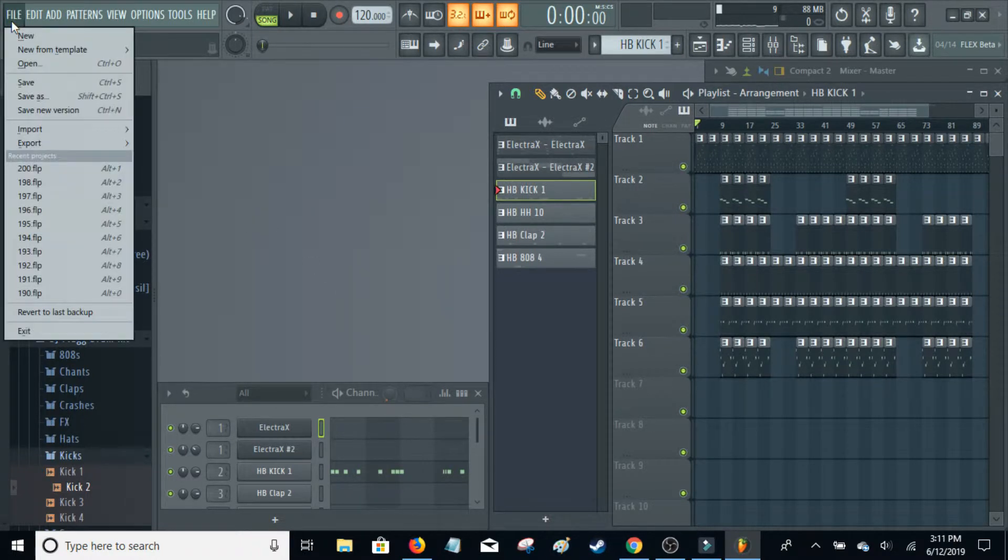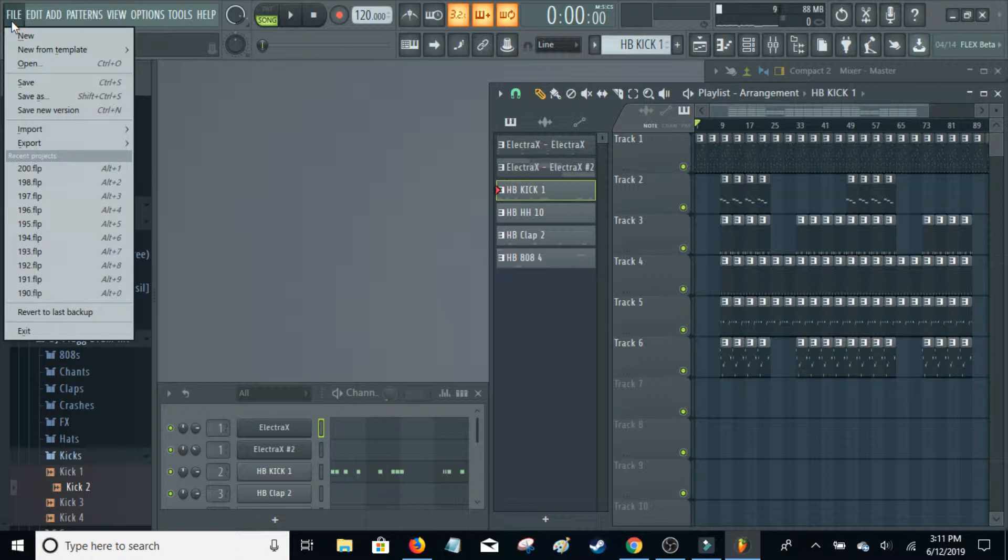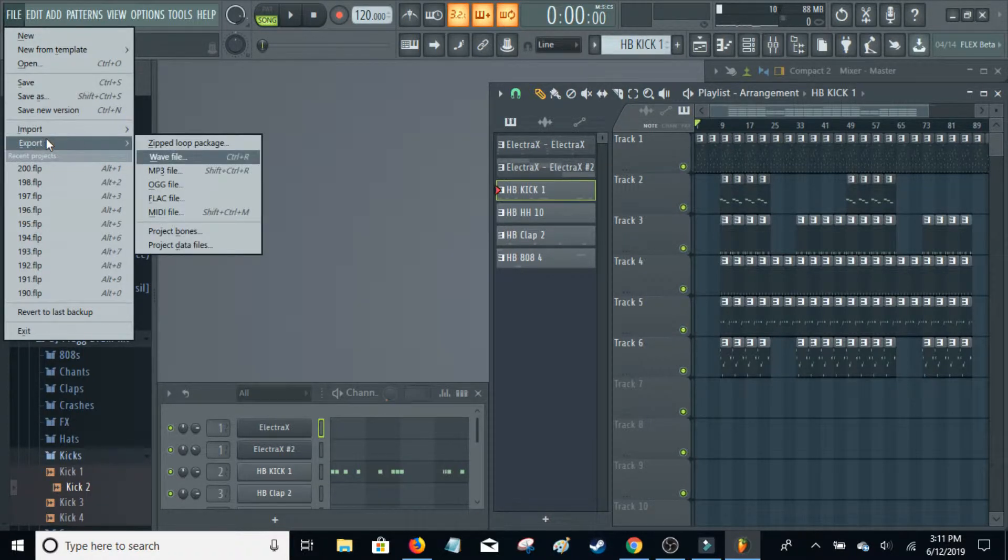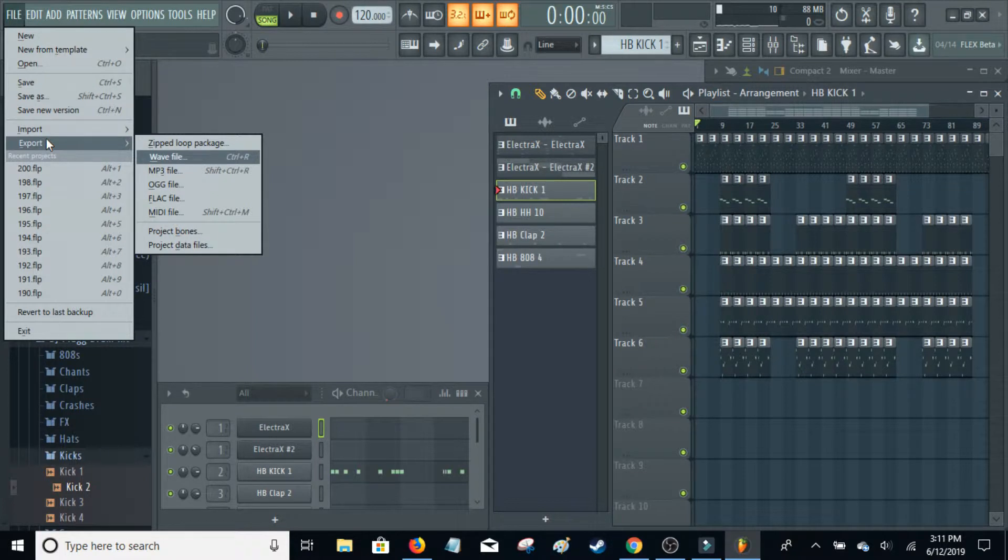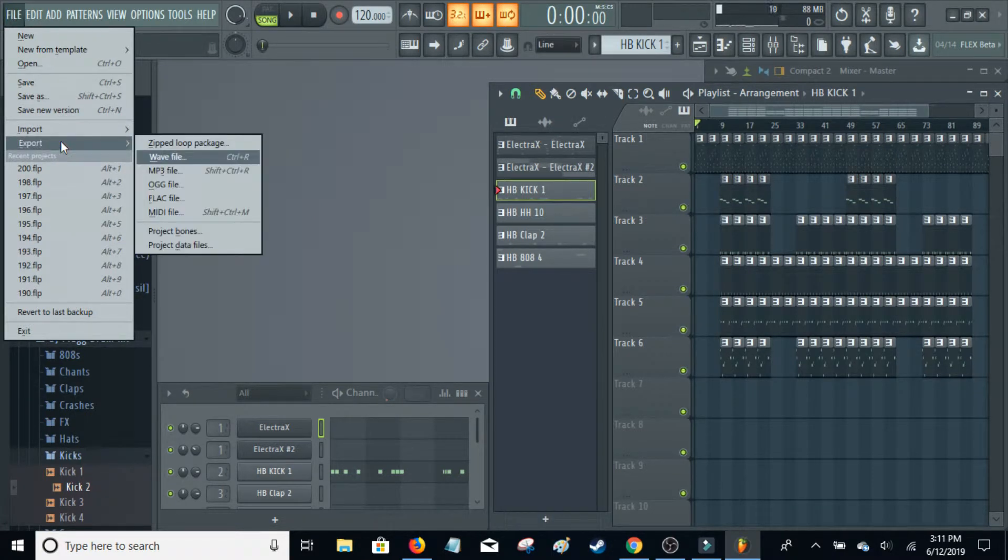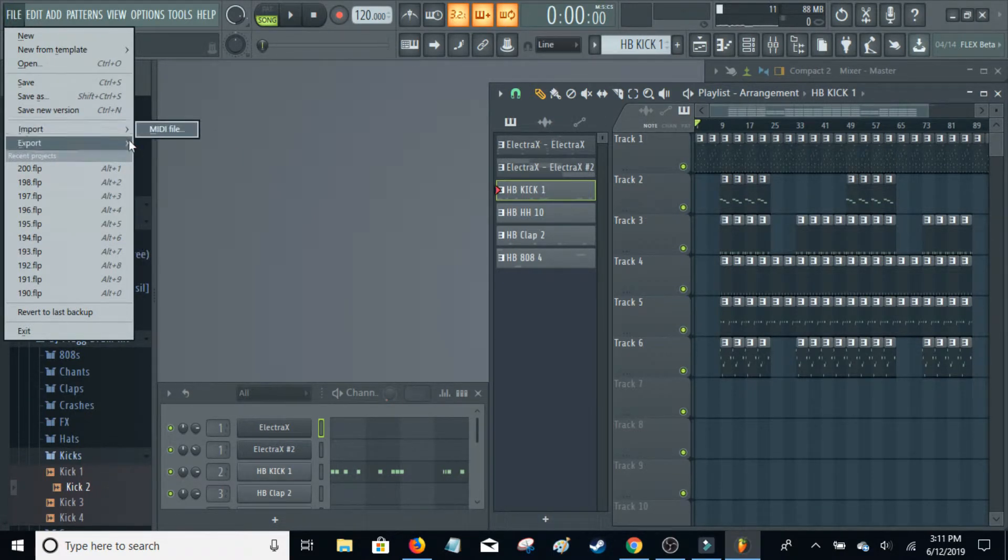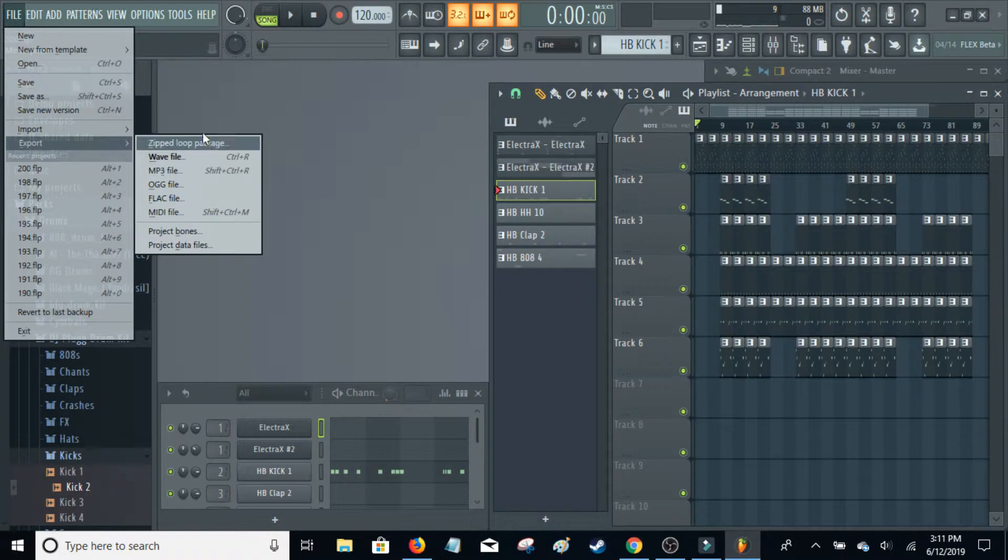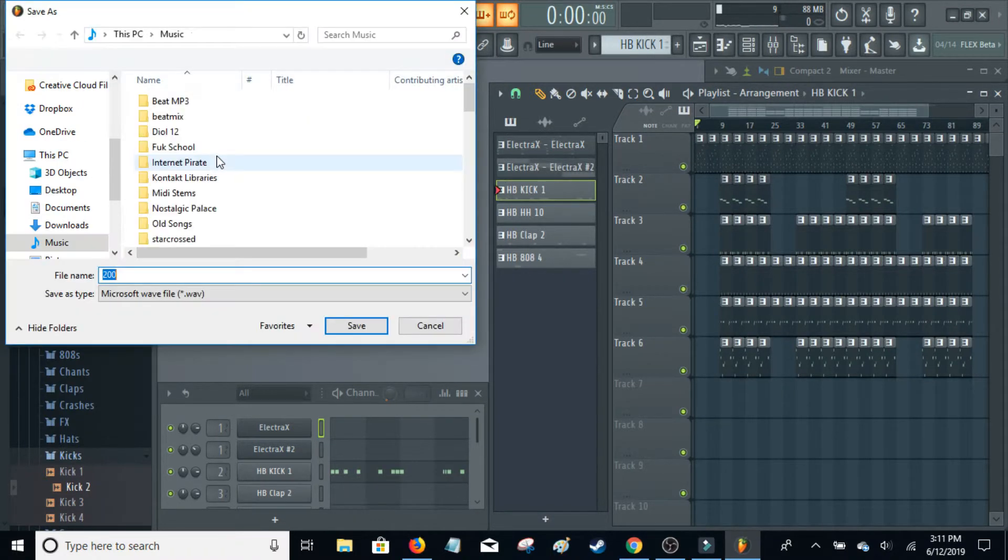As a wave or mp3. Waves, I don't really understand this, but apparently they contain more information and are therefore better. Anyway, just go up here to File, Export, and then you can choose however you want to export. In this case I'm going to export as a wave.